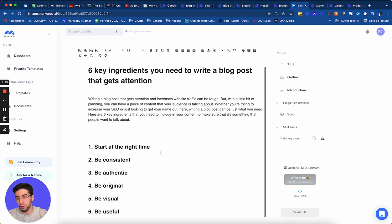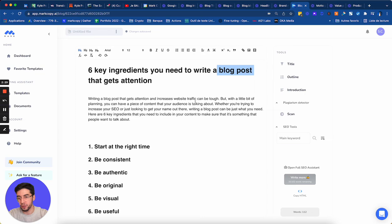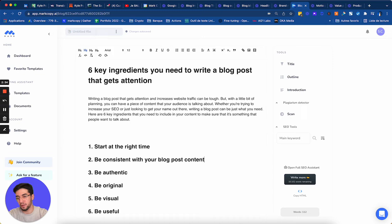Start at the right time. Be consistent. Now all I would do here is add blog posts somewhere. So be consistent with your blog posts content. Be authentic. Be original. Be visual. Be useful. Start writing blogs at the right time. Perfect.